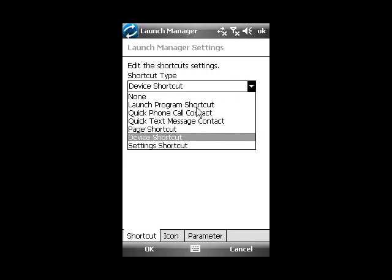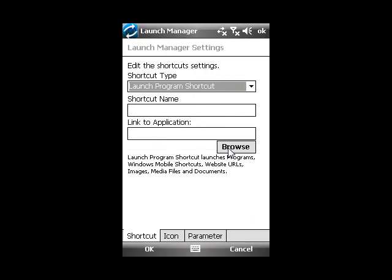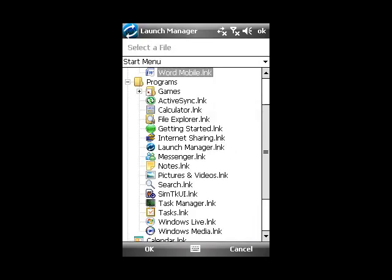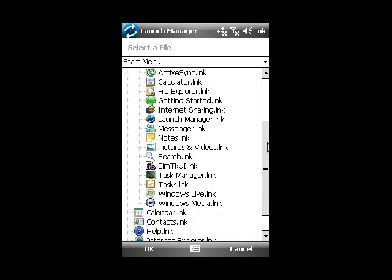And finally, the Launch Program shortcut for you to launch programs or files.